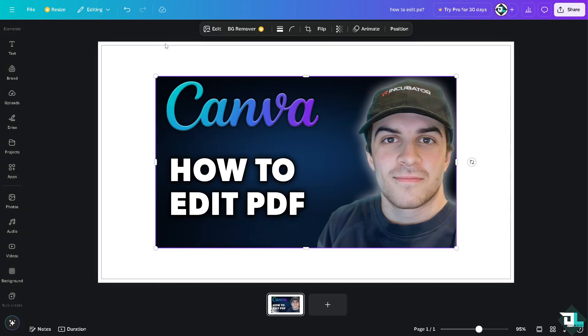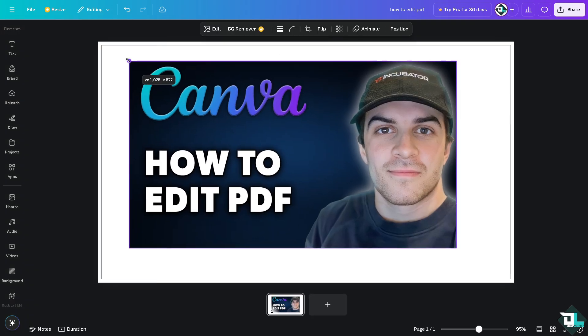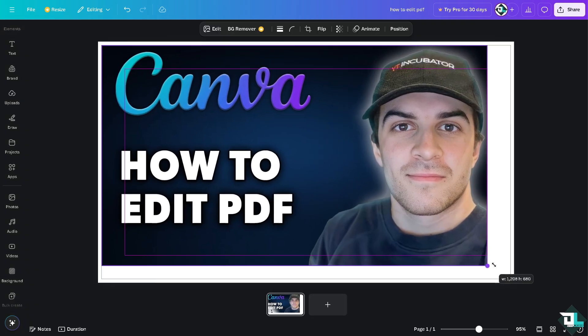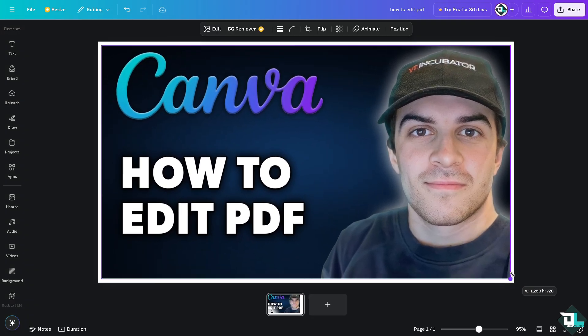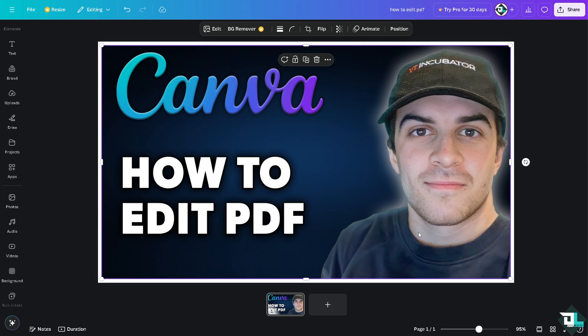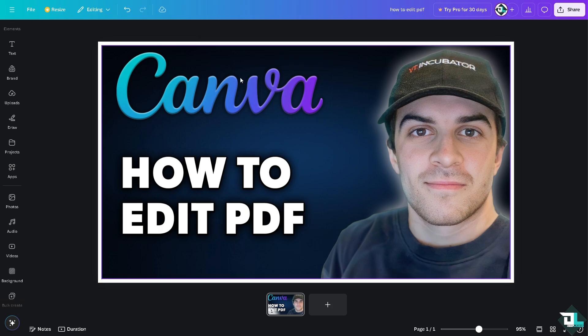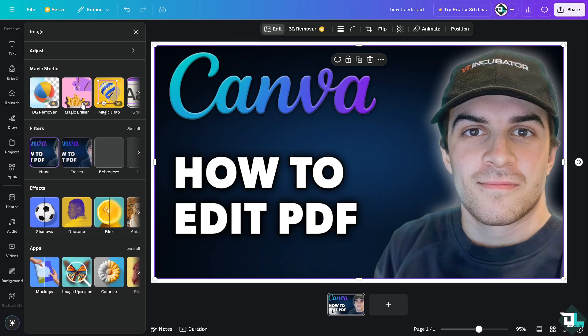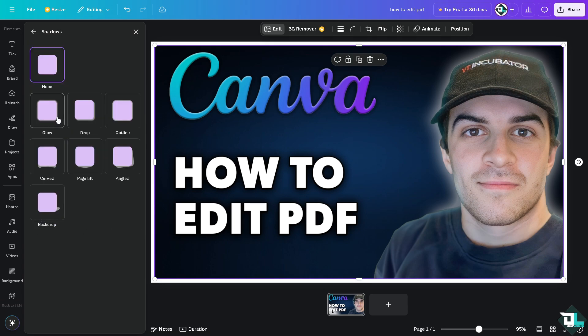Okay, now editing PDF here is really easy. After importing the file you have now the option to click the Edit. If you click that, you have all these - you can use the filters, shadows, you see that, outline, angle, curve, backdrop.